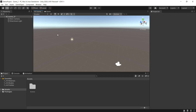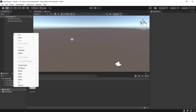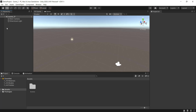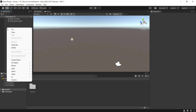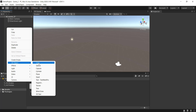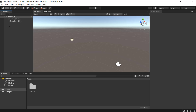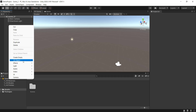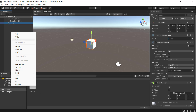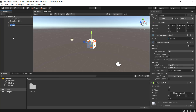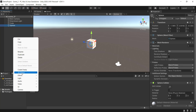If you look at the hierarchy panel, right-click mouse — same options as the game object menu. Right-click, 3D object, cube. You can right-click and choose 3D object to create a cube.